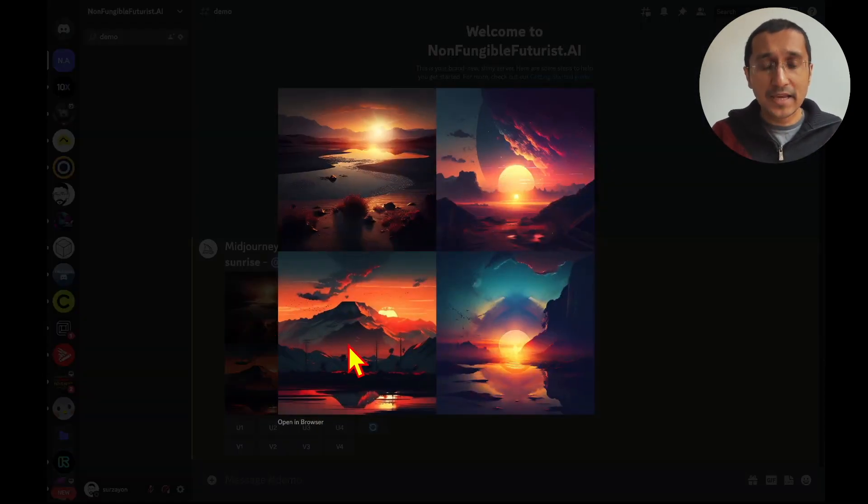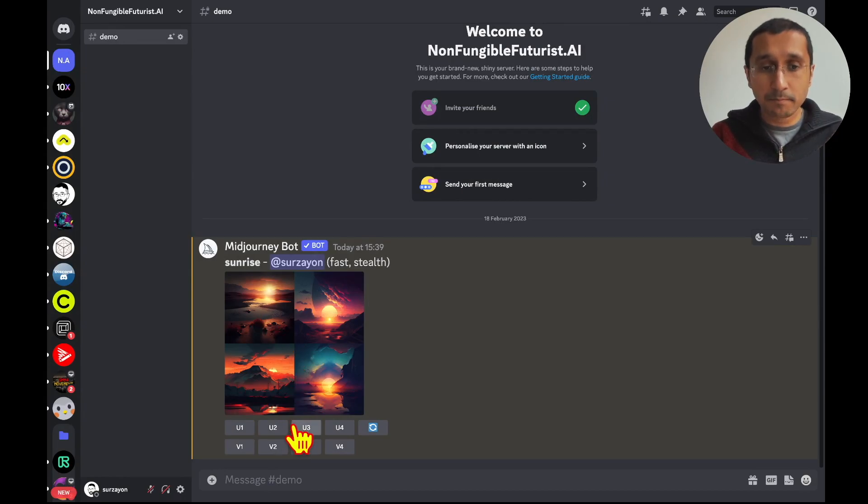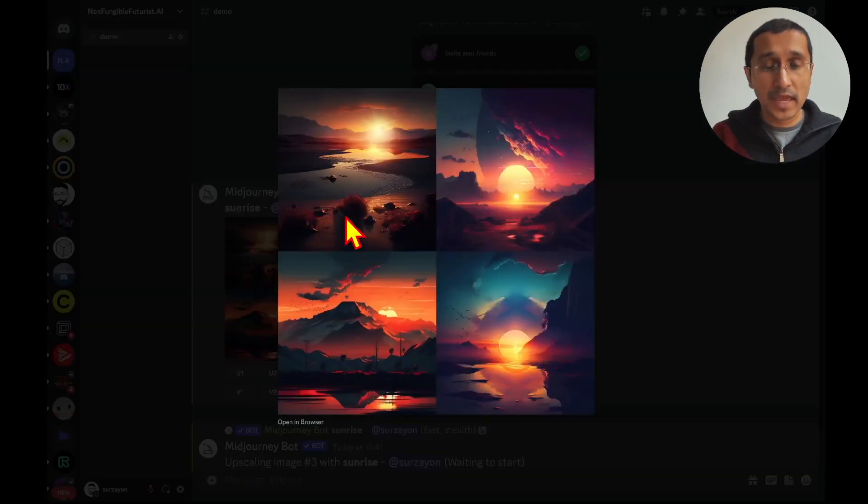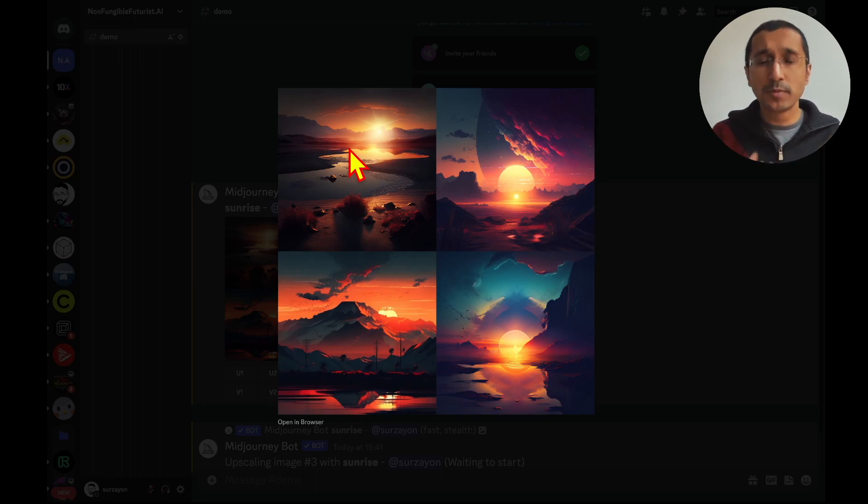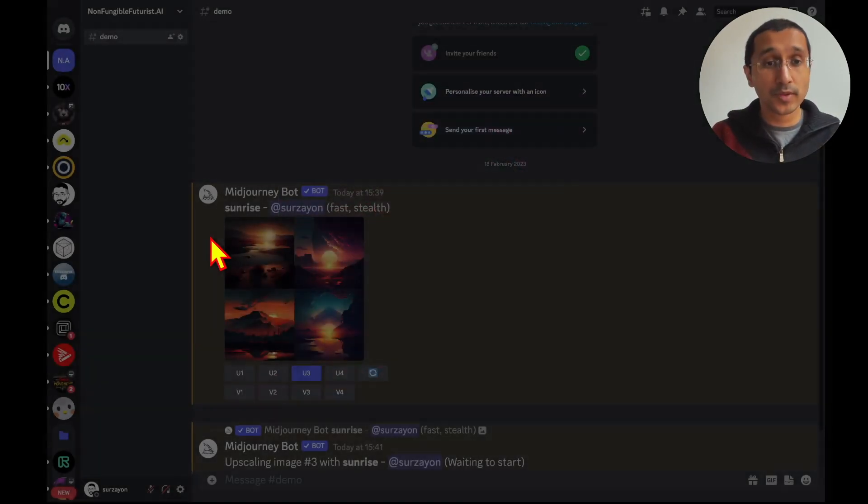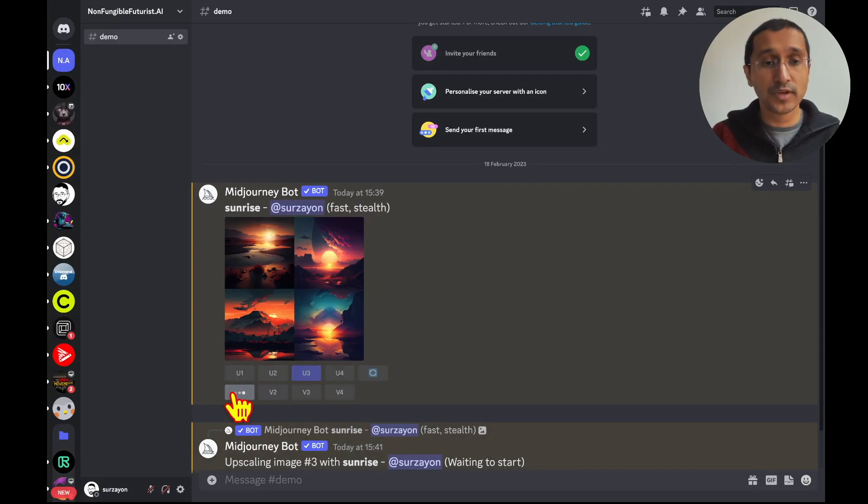Now, looking at the images, I like image number 3. In that case, I'm going to go and upscale image number 3. Image number 1 could be really nice if there could be a little bit of a variation there. So, in that case, I'm going to click on variation for 1, so V1.